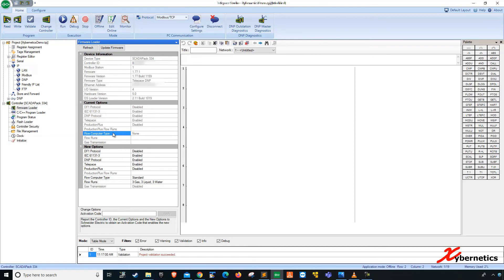You can see right now, the SkaterPack is not licensed for real flow. You can see flow type, none, gas flow run, nothing, and gas transmission, nothing.